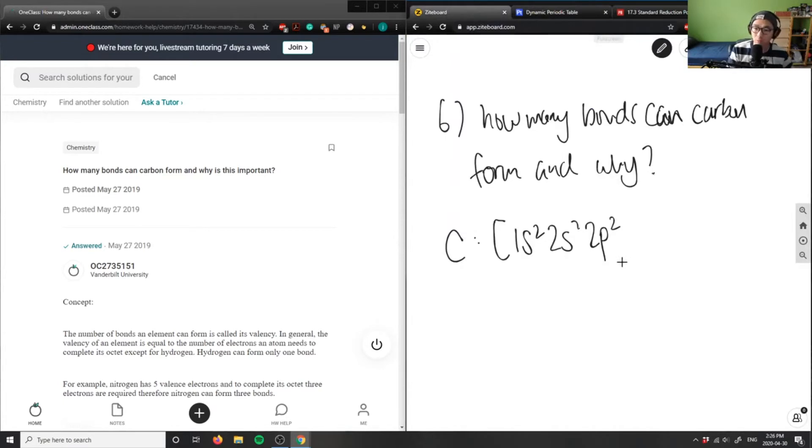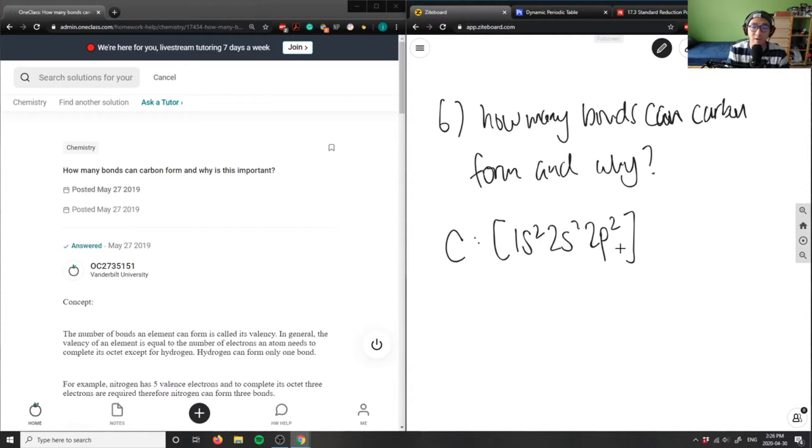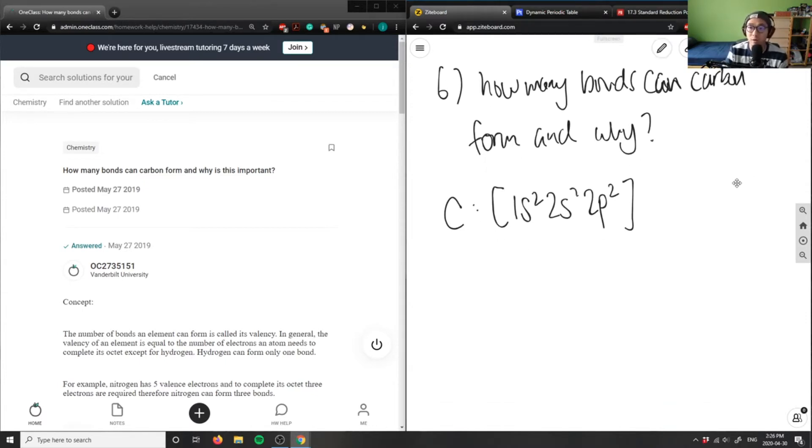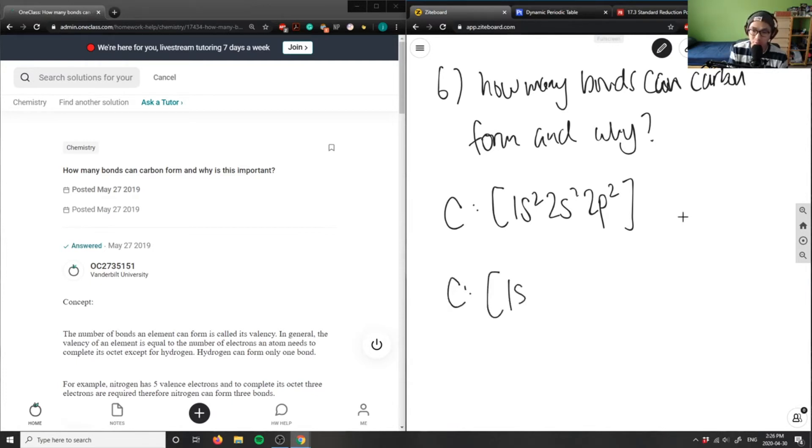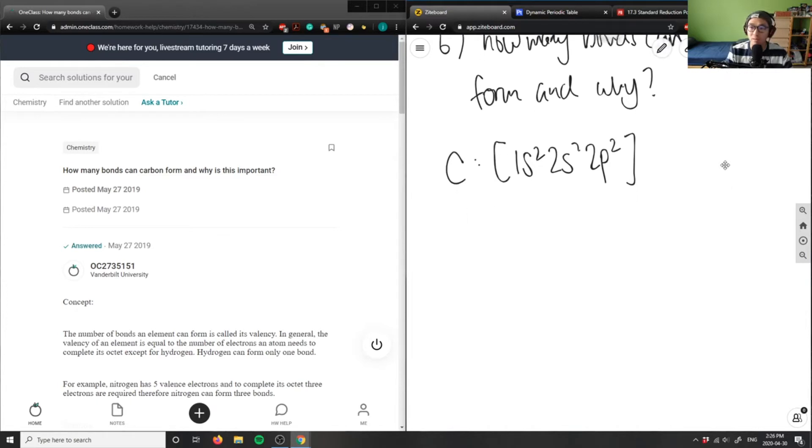What happens with this information is that it's going to hybridize. These sp orbitals are going to rearrange themselves to create four pockets for four electrons to sit on. Carbon is going to hybridize to form sp³ orbitals.